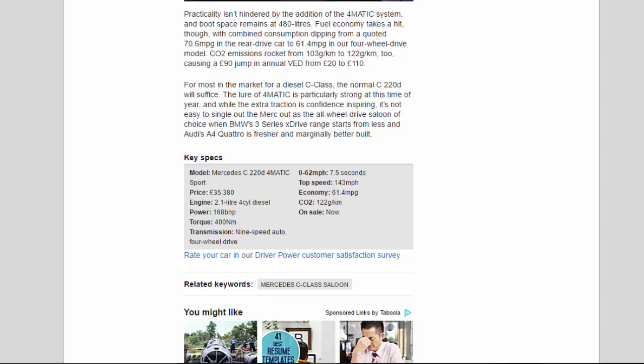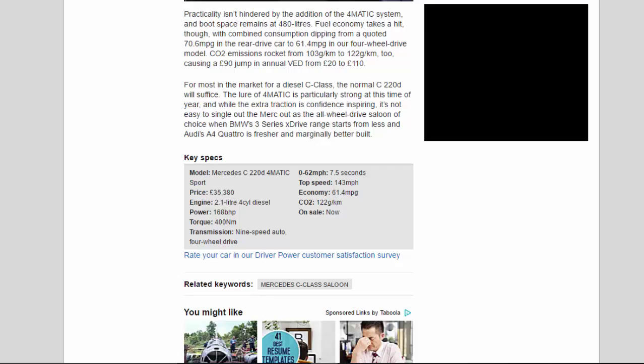CO2 emissions rocket from 103 g/km to 122 g/km too, causing a £90 jump in annual VED from £20 to £110.